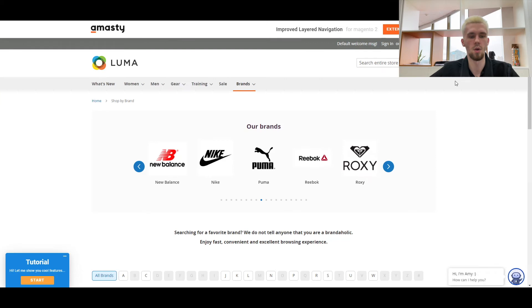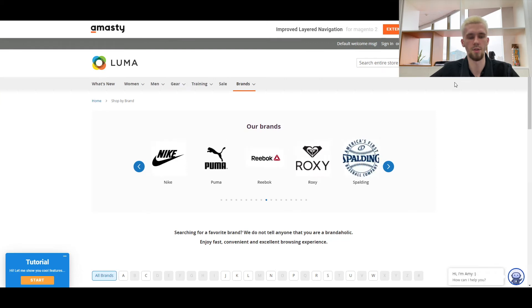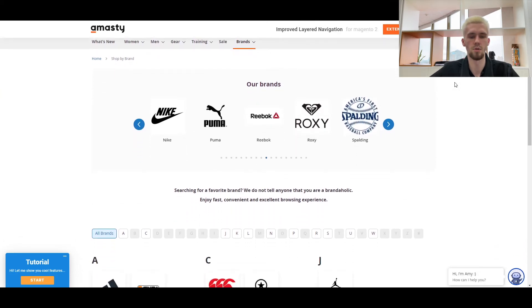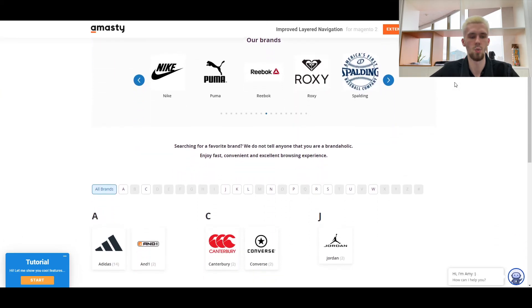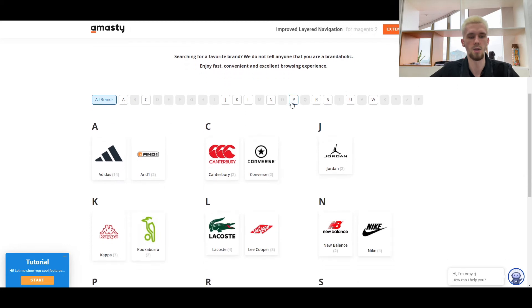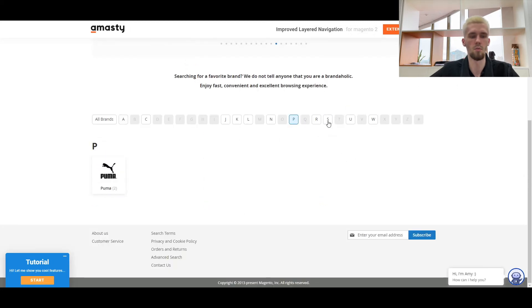This is what it looks like on the frontend. You'll get a ready-made All Brands page, which will display a slider with brands and a list of all available brands. The brands will be grouped in alphabetical order with the ability to search by any letter.